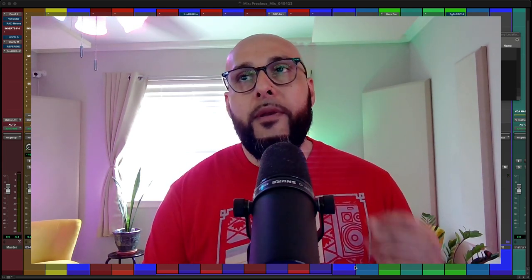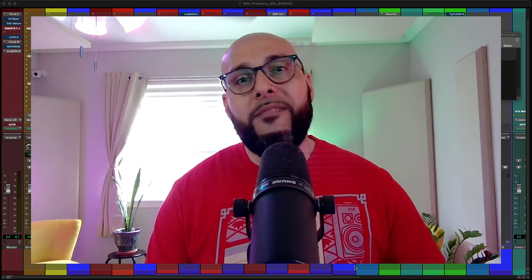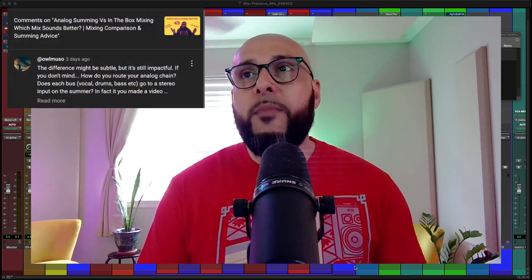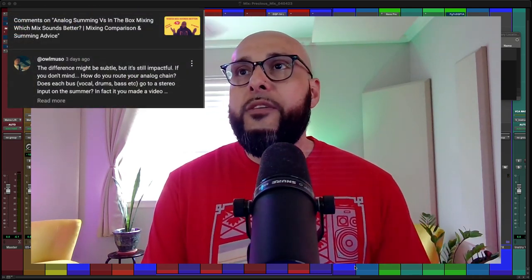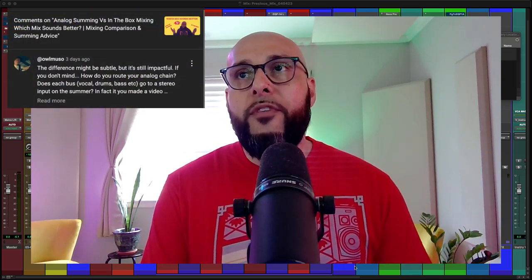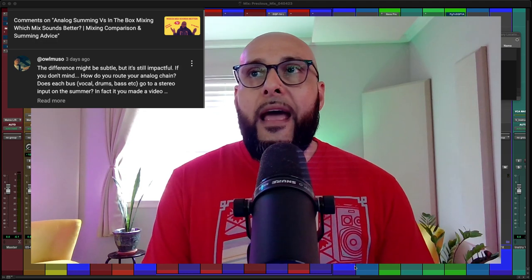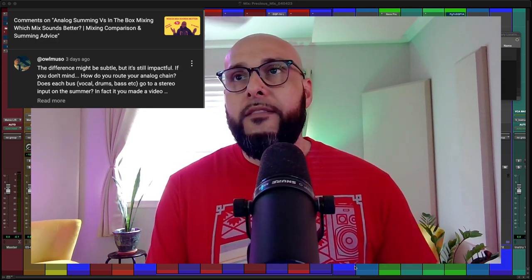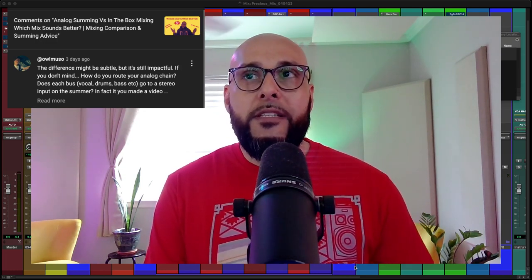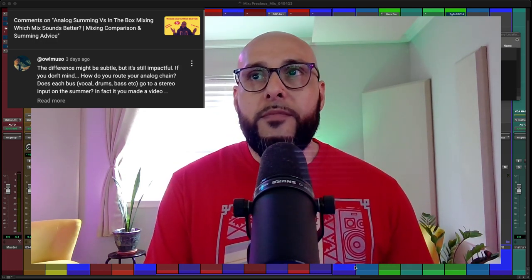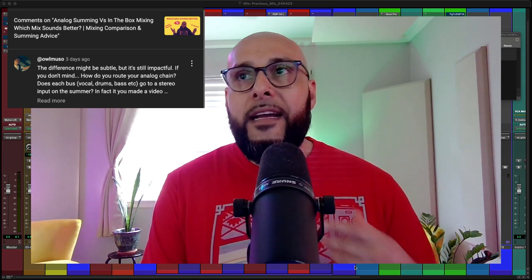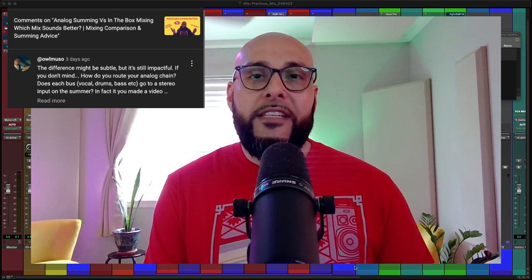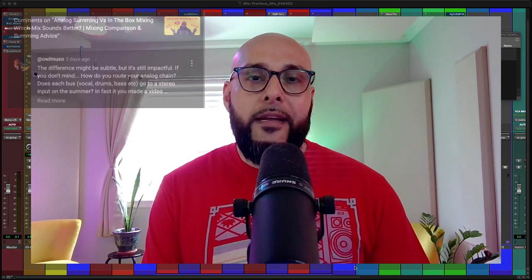So with that being said, we got a comment here from the homie Al Music. He commented on my analog summing versus in-the-box mixing, and he says, the difference might be subtle but it's still impactful. If you don't mind, how do you route your analog chain? Does each bus - vocal, drums, bass, et cetera - go to stereo input on the summer? And he goes on to ask if I can make a video, so that's what we're doing today.